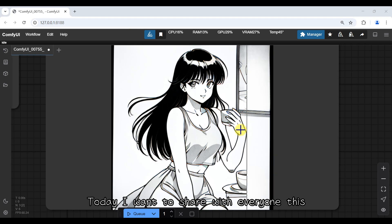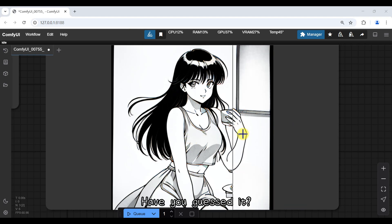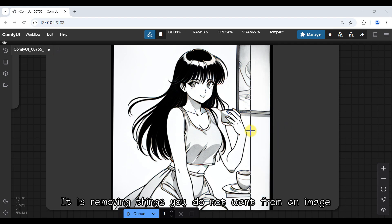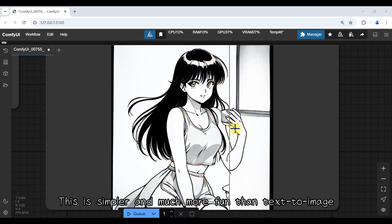Today I want to share with everyone this. Have you guessed it? It is removing things you do not want from an image. This is simpler and much more fun than text to image.